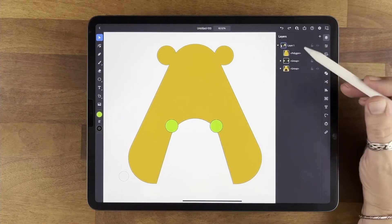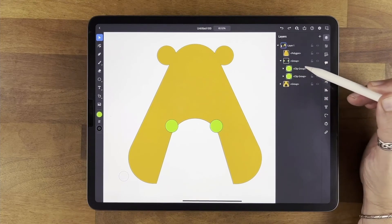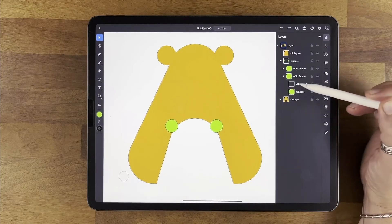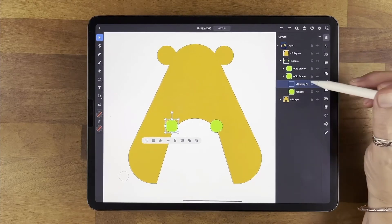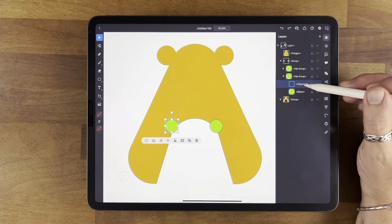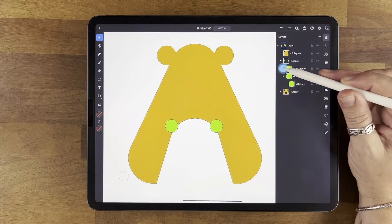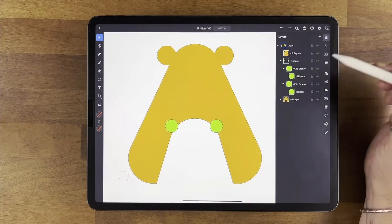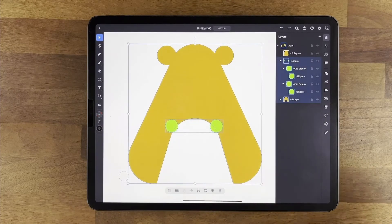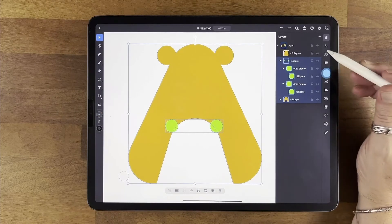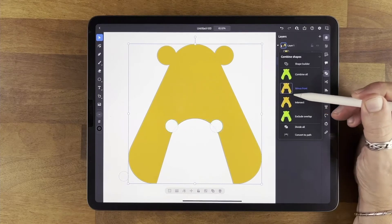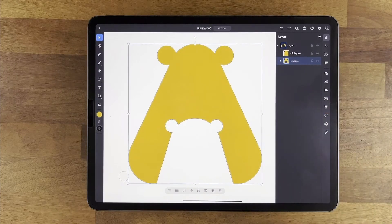If you look in the layers and go to that group, you'll see they're actually a clipping group. Inside is a clipping path, and that path is a square. So what we have to do is go in and delete that square, then go into the other ear and delete that one as well. Now I can select all three objects, go to combined shapes, use minus front to subtract them from the back shape, and convert to path — and it'll work correctly.